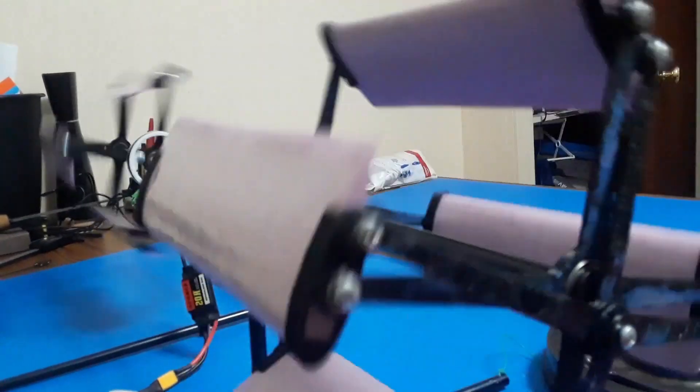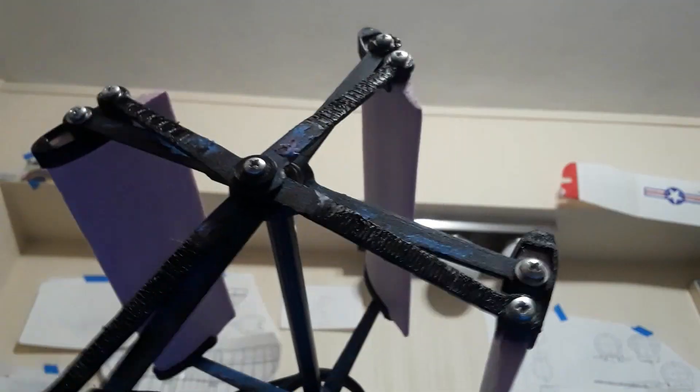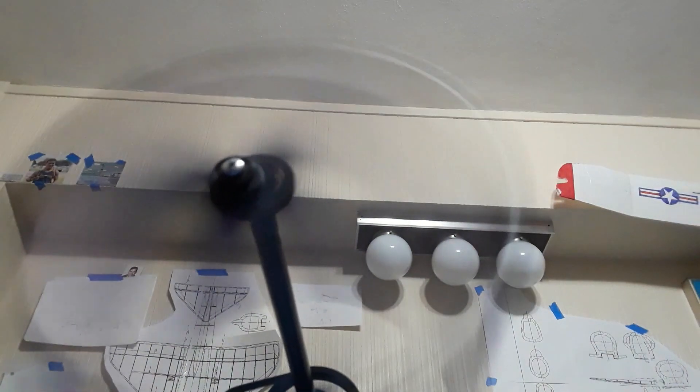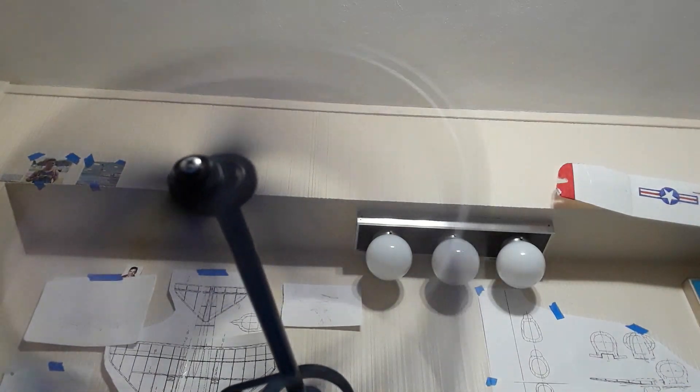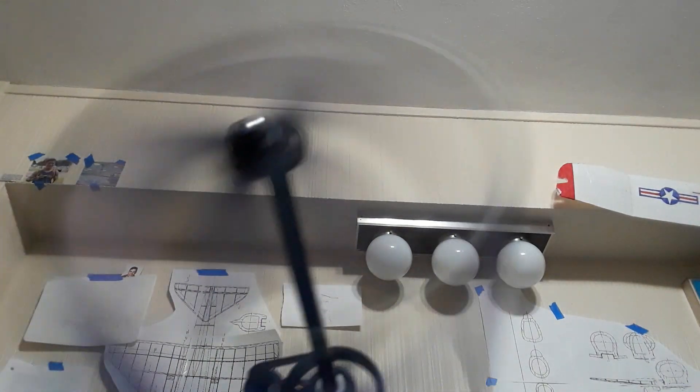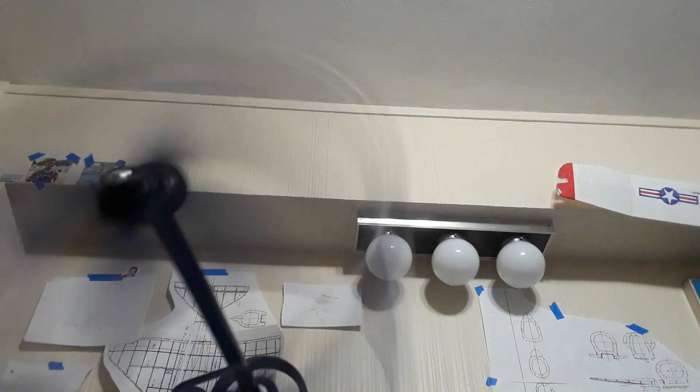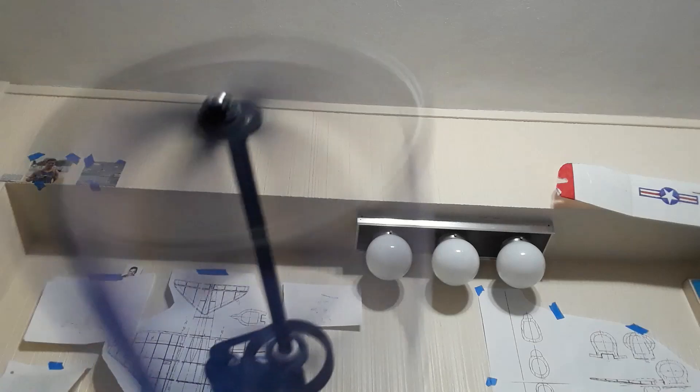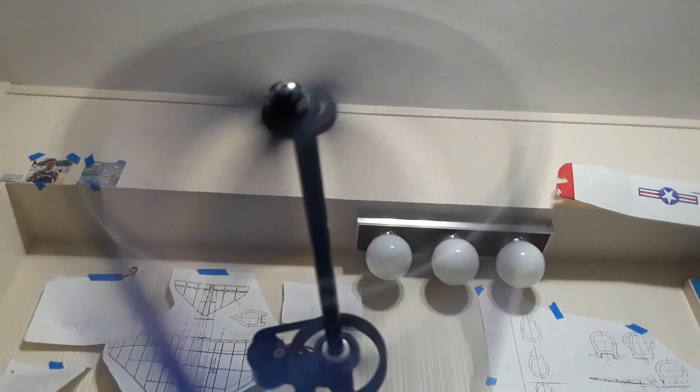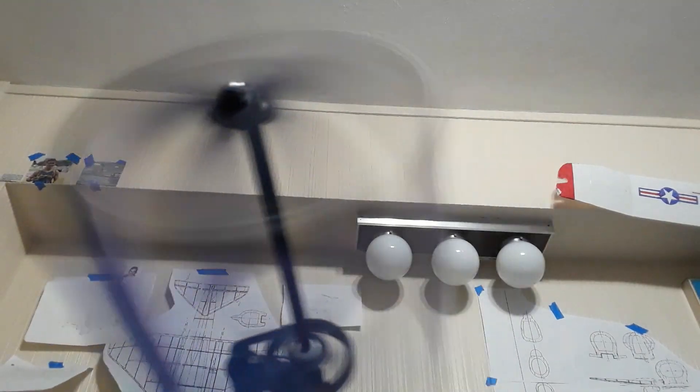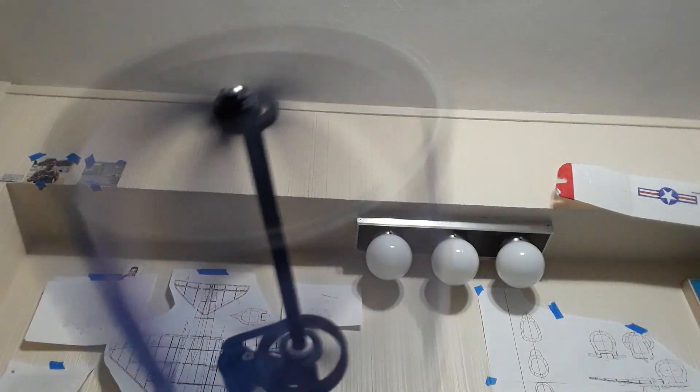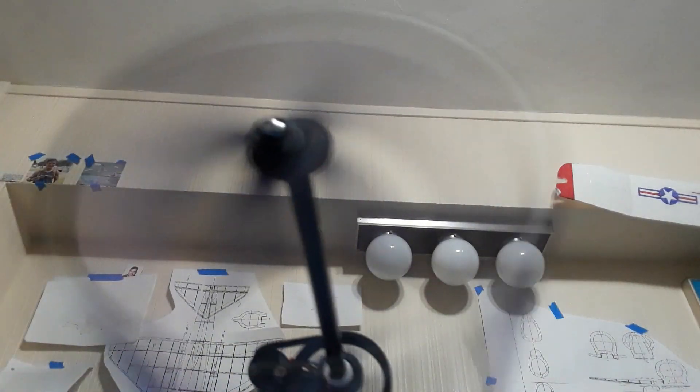So I'm going to work on a few issues I have with this cyclocopter, like the gear ratio, and then I'm going to start work on the next bigger cyclocopter that will be able to fly untethered.